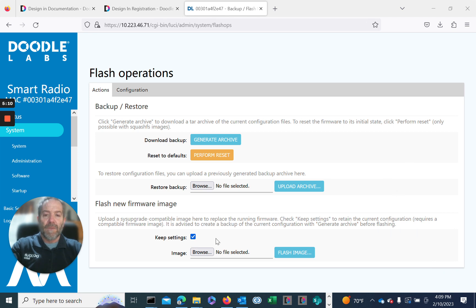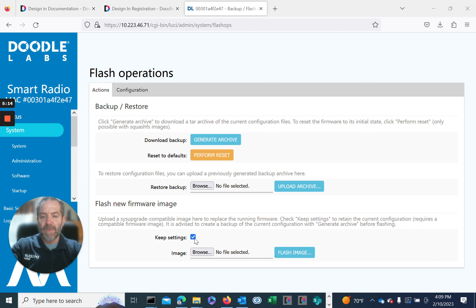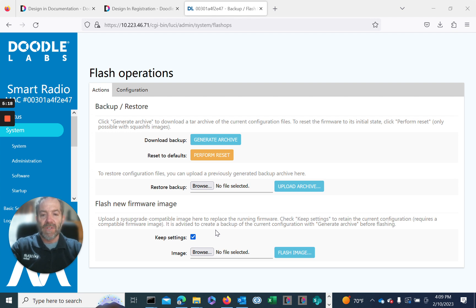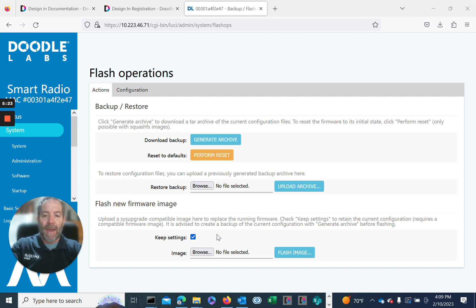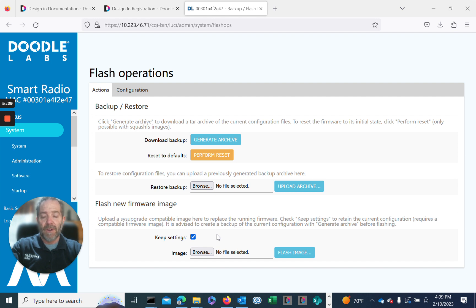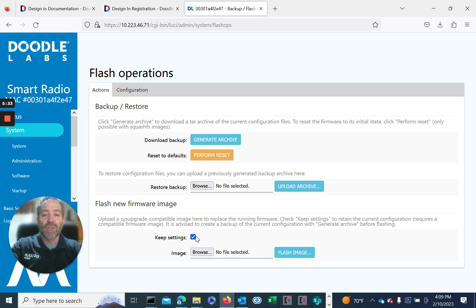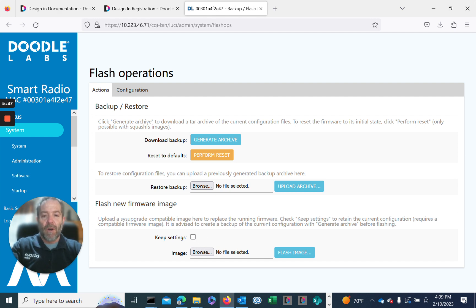Now when we go to upgrade, we have a choice - either keep the previous settings of the previous configuration or uncheck that and basically wipe the settings clean when you do the upgrade. This particular version of firmware, the service pack, automatically wipes the previous configuration off and gives a clean configuration. So it overrides this checkbox to keep settings.